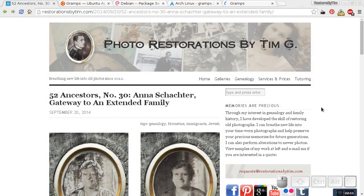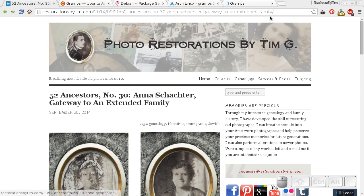Hello and welcome to my very first screencast. I'm Tim Graham of Photo Restorations by Tim G. I'm going to show you today how to install the Gramps Genealogy software on your Debian-based Linux computer.